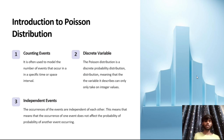Independent events: the occurrences of events are independent of each other. This means that the occurrence of one event does not affect the probability of another event occurring.